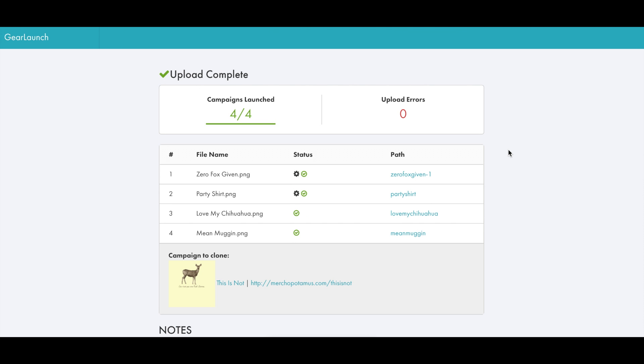Keep in mind that the file name will be used to create the URL path and campaign name for all of these new campaigns, so you want to make sure that those are organized before you upload.